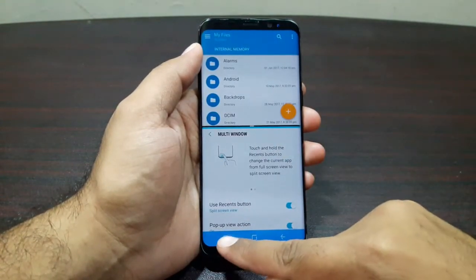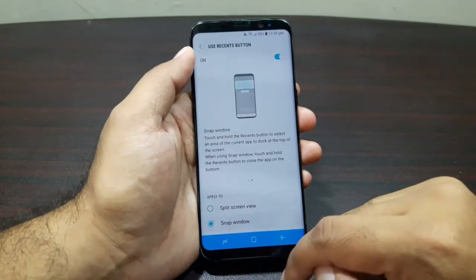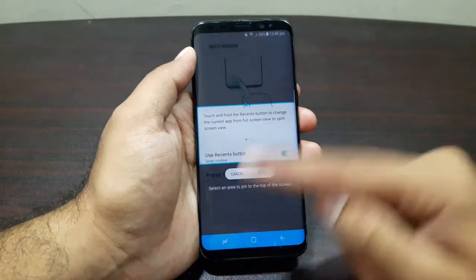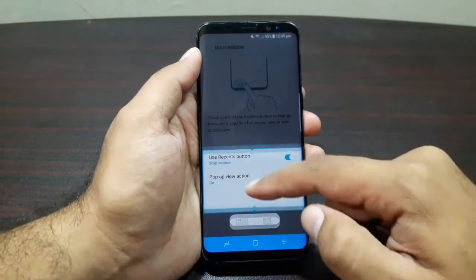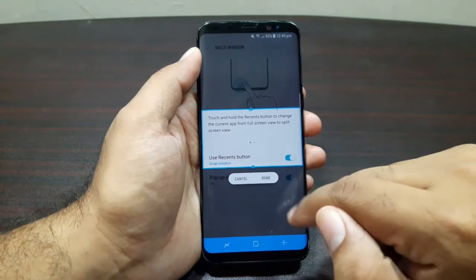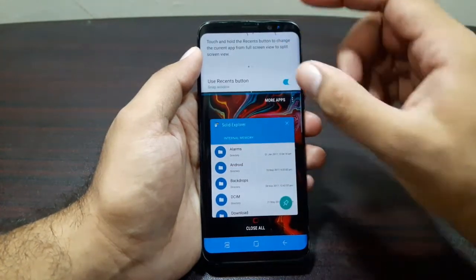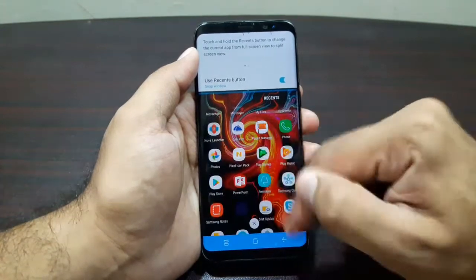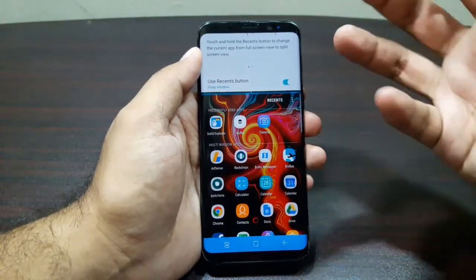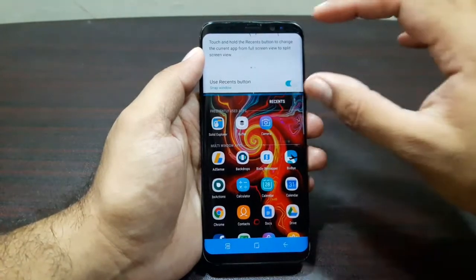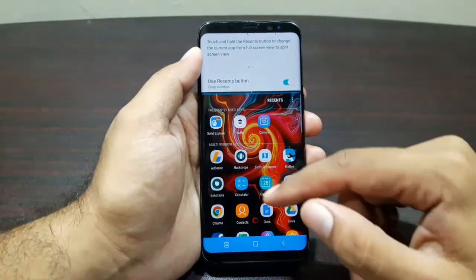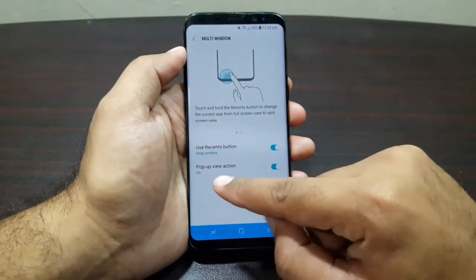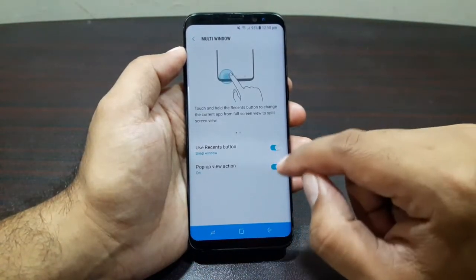Now let's look at Snap Window. Long press the Recent button, and now I can choose any portion of the screen and press Done. It will pin that portion of the screen at the top, and down below I can launch any other app. You can keep any useful information pinned on top and use any other app down below.